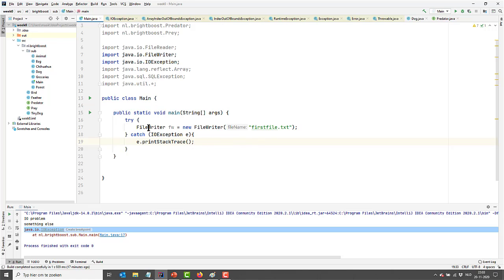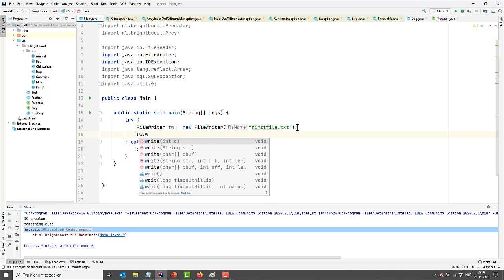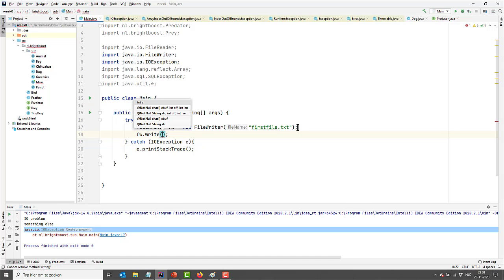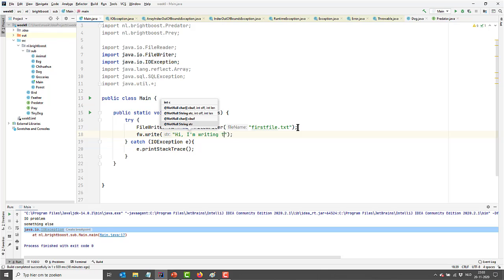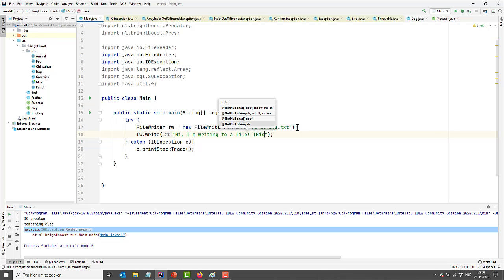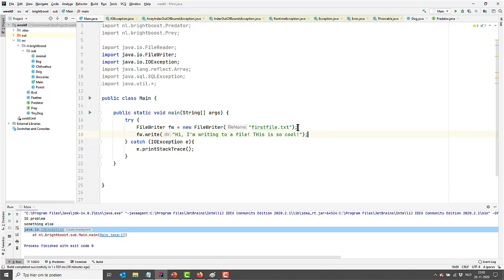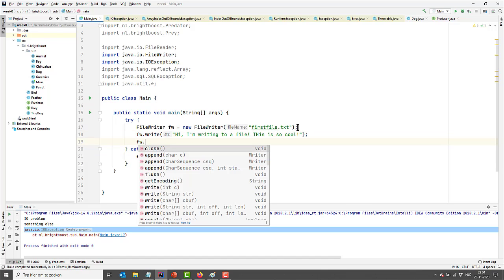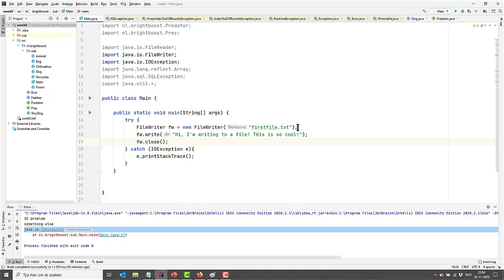So here we are having our FileWriter, but we're not actually writing to a file yet. Let me show you how to do it — it's actually really easy. We can simply call write and pass in: "Hi, I'm writing to a file. This is so cool." And then we should not forget to close our FileWriter like this. And that's it, actually. So let's run this.